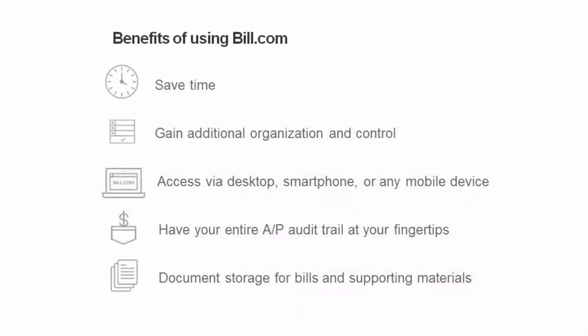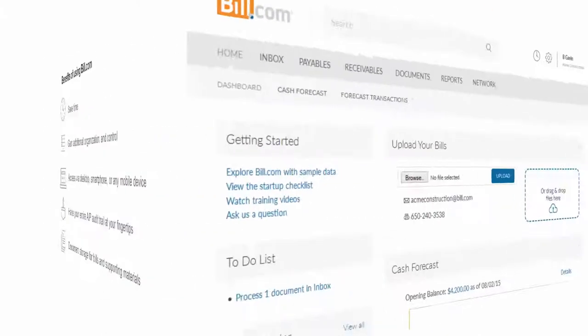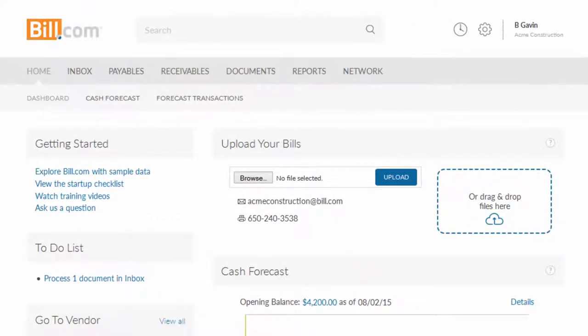The net result of these four simple steps is a significant amount of time saved and more organization and control over your back office. And because you can access Bill.com anytime, from anywhere, your AP audit trail is always at your fingertips — everything from receipt to settlement.